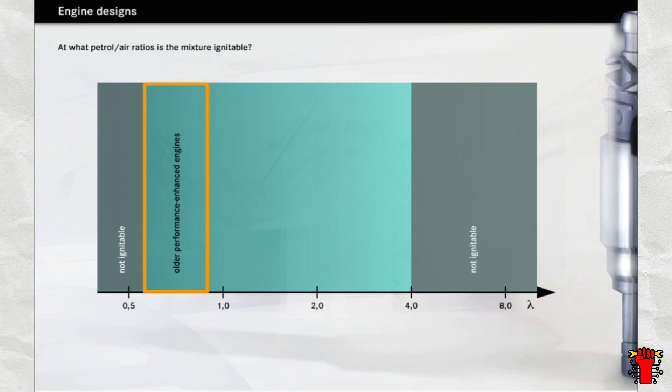In older engines, particularly those designed for high power output, the mixture is often enriched. Most of today's engines, equipped with a closed-loop catalytic converter, operate in the range of lambda 1.